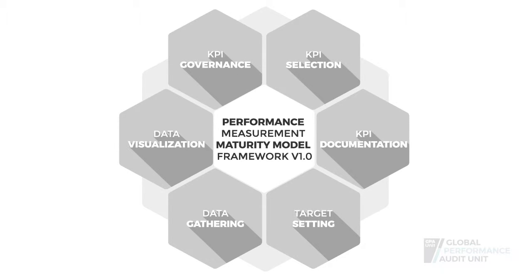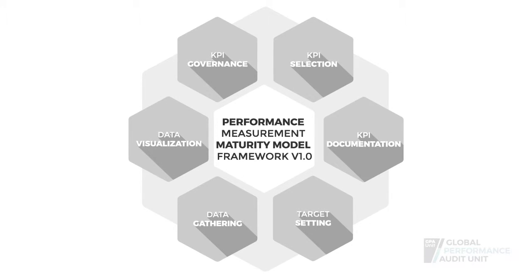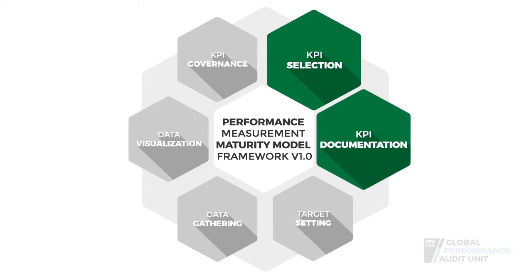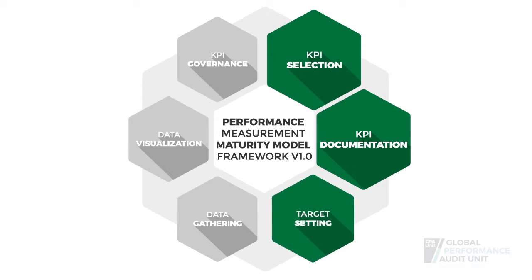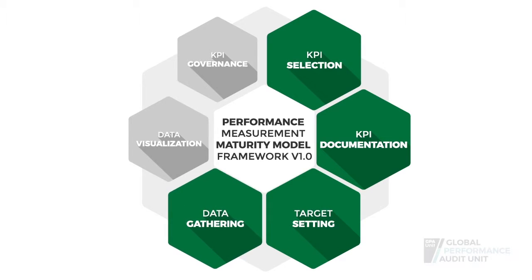The main pillars of the Performance Measurement Maturity Model are KPI selection, KPI documentation, target setting, data gathering,